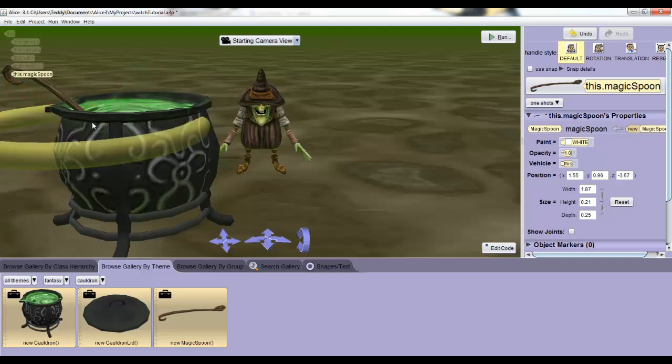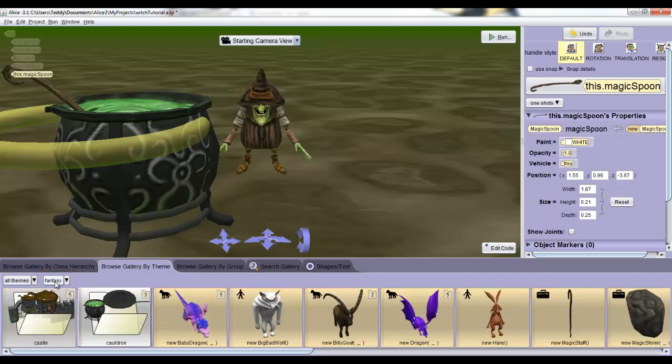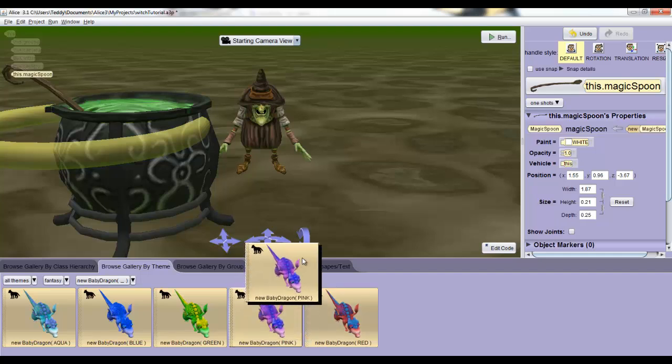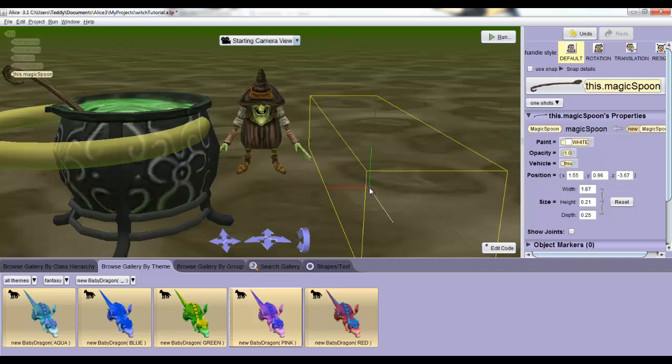All those steps can be kind of confusing but that's okay because last but not least, we're going to add in our dragon. Click where it says fantasy above where it says new cauldron and that will take us back to the list of fantasy objects. Now click baby dragon and you'll see all the different colors that you can select from. I'll choose the pink one because pink is awesome and drag him in front and to the left of my witch.